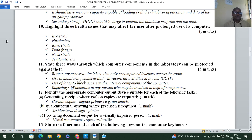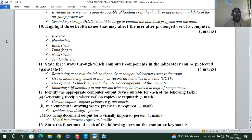Highlight three health issues that may affect the user after prolonged use of computers. You have eye strain, headache, backache, rib fatigue, neck strain, and tendonitis.